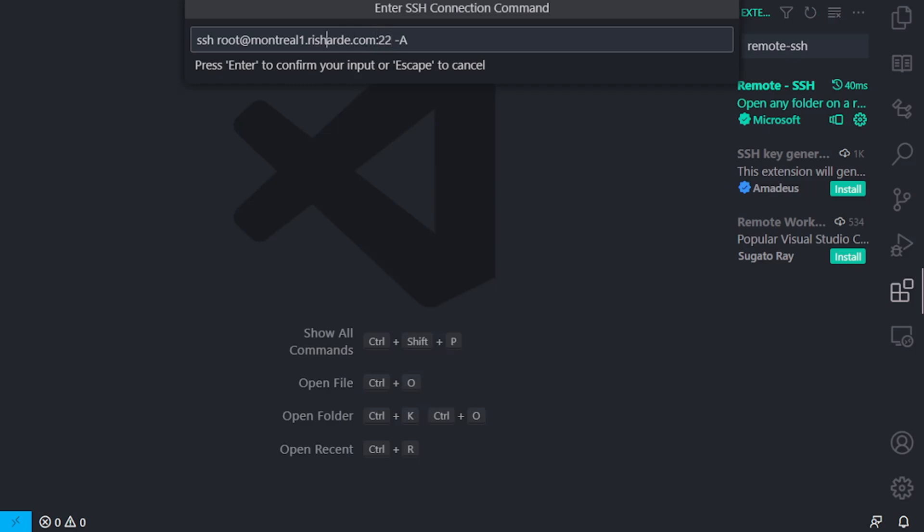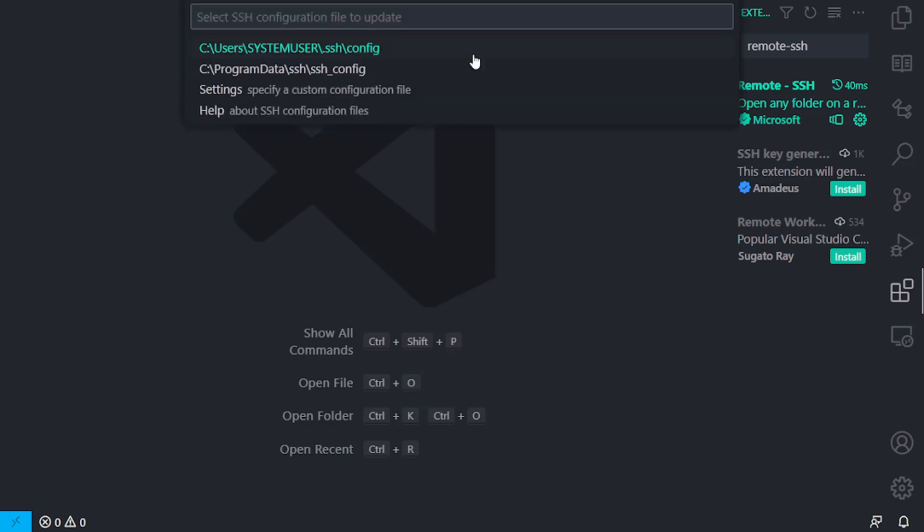That's the same as colon 22. That will specify the port. So, username, at, hostname, colon, and the port. In my case, I'm running on 21022, and so I have to put in that port. But you shouldn't have to if it's a standard SSH connection you're making, which is on port 22. You could just leave that out completely, and that will default to port 22. But in my case, it's a little different. So, once I do this, and I press enter,